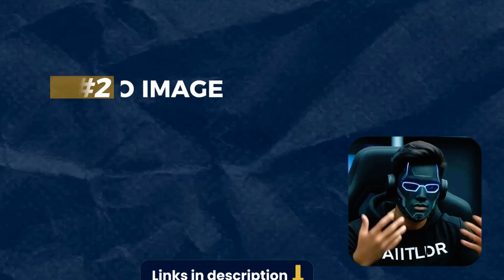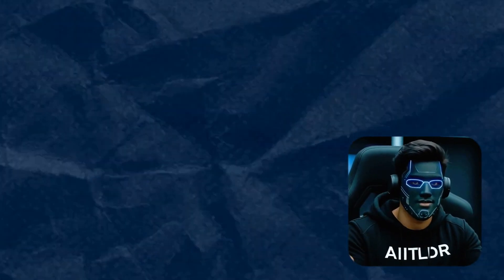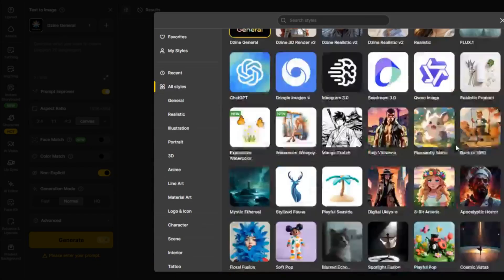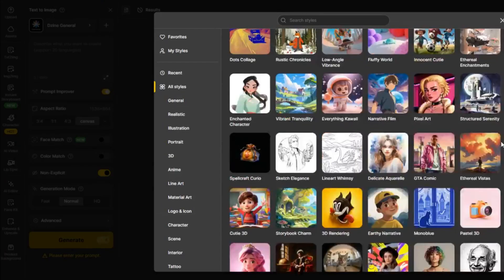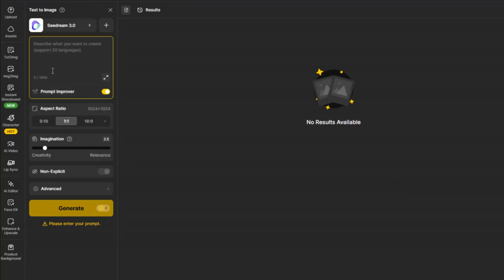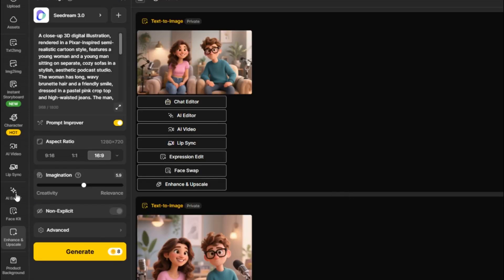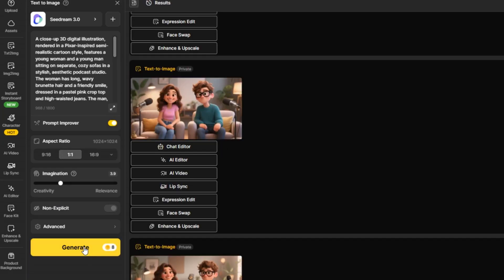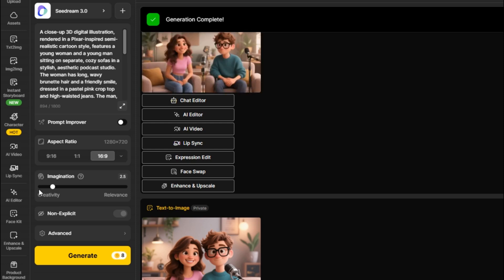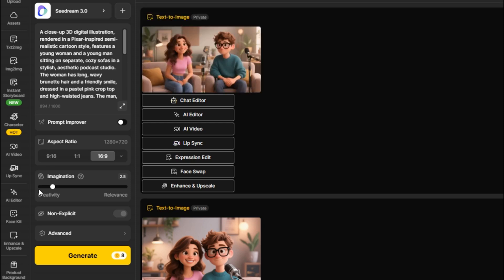Now that we're set up, let's get creative. Click on the Text to Image icon and choose the SeaDream 3.0 model — seriously amazing for generating 3D Pixar-style images. Once you've got that, paste in your prompt. I'll leave the prompt generator off so it doesn't change anything you've typed. For the Imagination slider, keep it slightly creative — not too extreme, but enough to make it pop. Then hit Generate and watch the magic unfold. If it's not perfect right away, just click Generate again until you get something you love.